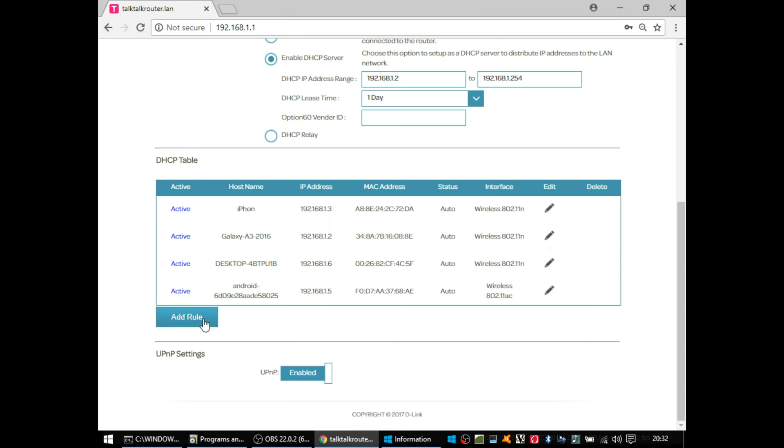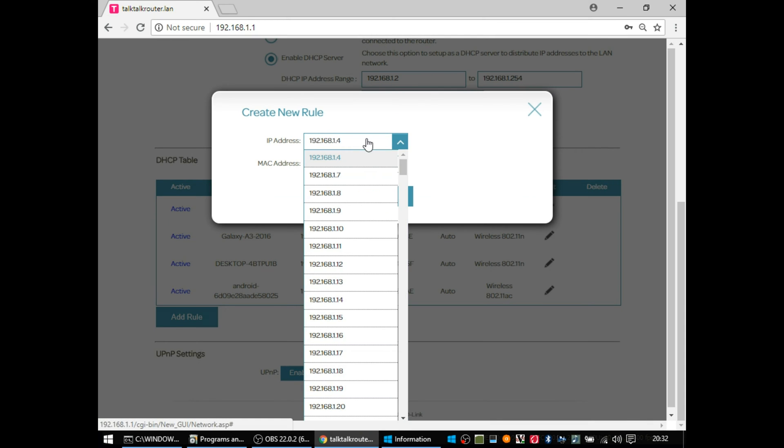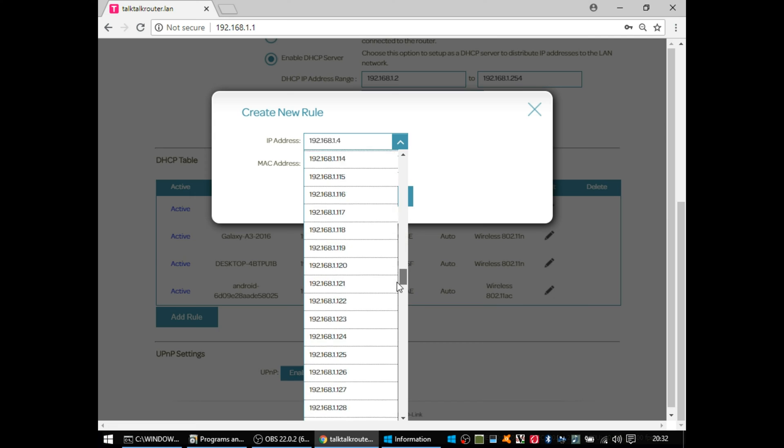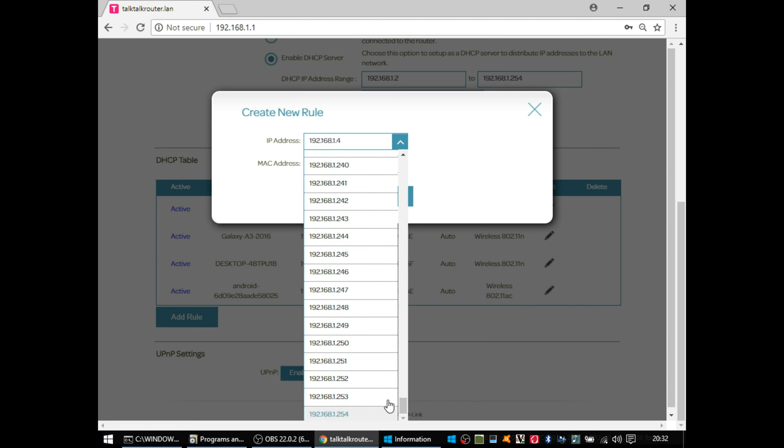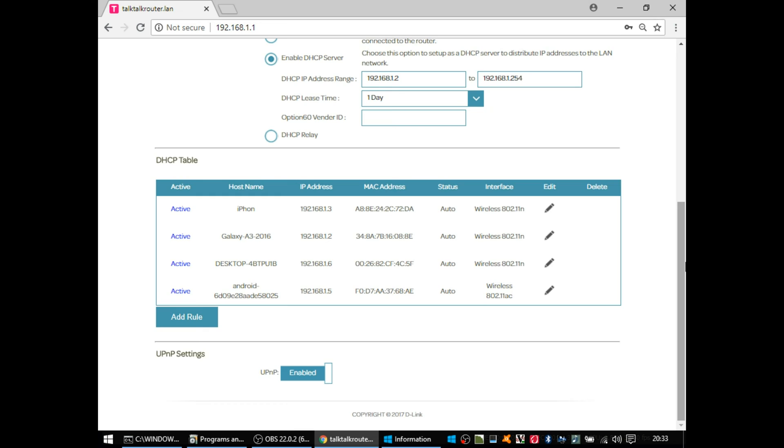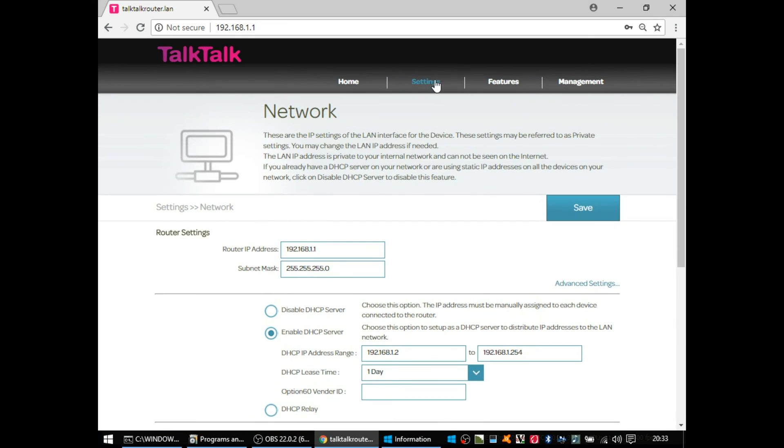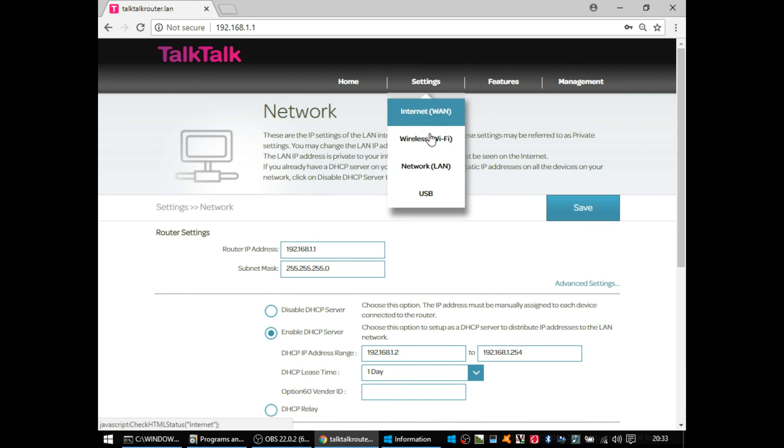And you can add static DHCP assignments. So if you had a printer, which you always wanted to be on the same IP address, and you didn't want to configure the printer, you could put the printer's MAC address in there and it would always get the same IP address.